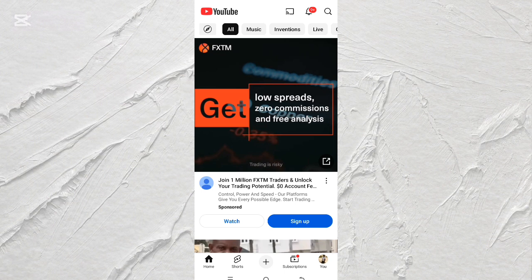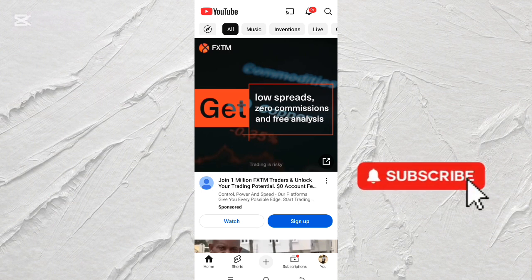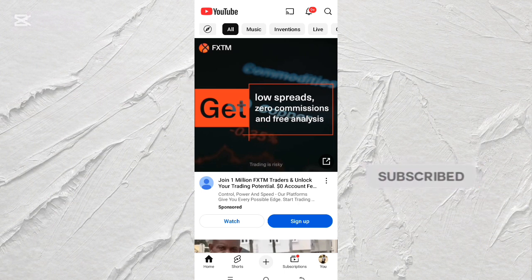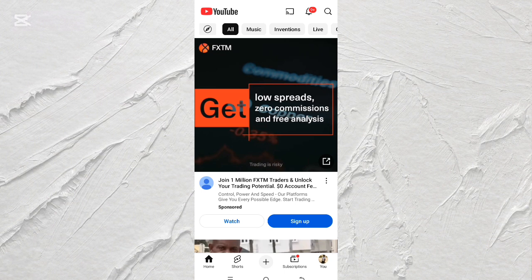Before we get started, if this is your first time here, please subscribe to this YouTube channel and turn on notifications. When you like the video and share it, you are encouraging me to upload more videos and helping this content reach a larger number of people. So without further ado, let's get started.